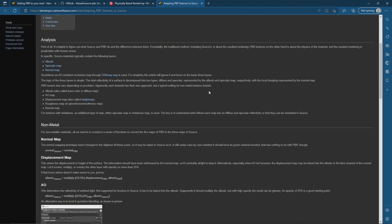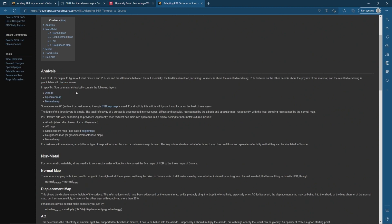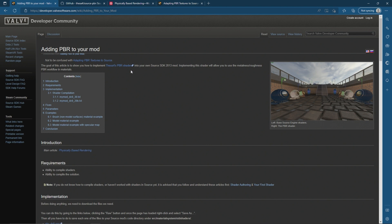Technically there are five channels: an albedo or diffuse map, AO which is ambient occlusion, displacement or height map, roughness, and a normal map. Typically in the source engine you only ever see the albedo/diffuse and the normal map, but the PBR shader aims to add in ambient occlusion, roughness, and metalness for metallic textures. For any PBR texture it might pass through all five channels, or maybe four without metalness, or it might only pass through a diffuse, normal, and ambient occlusion map.